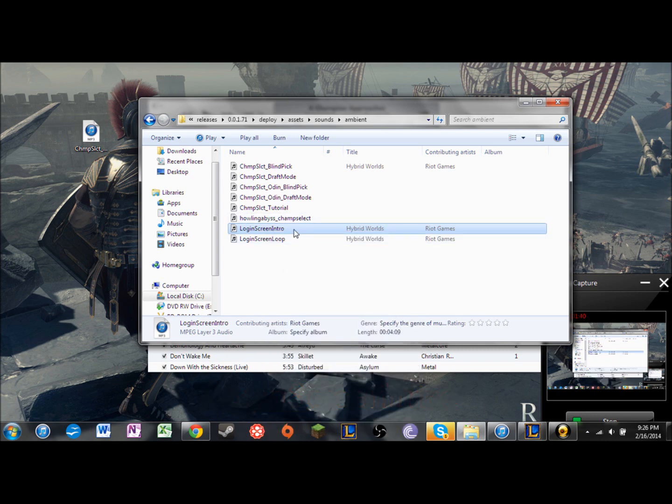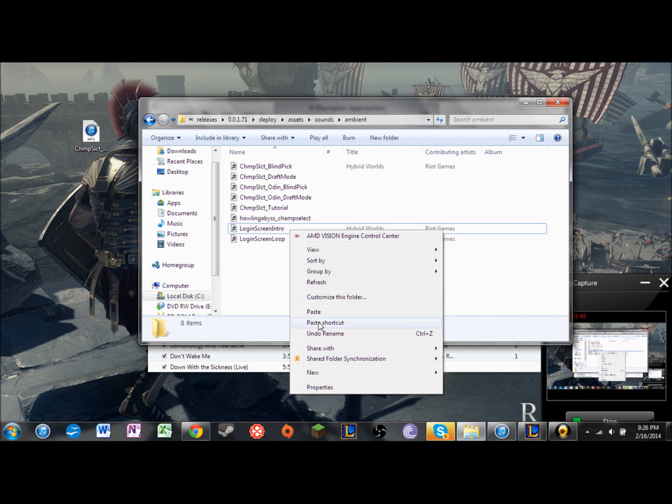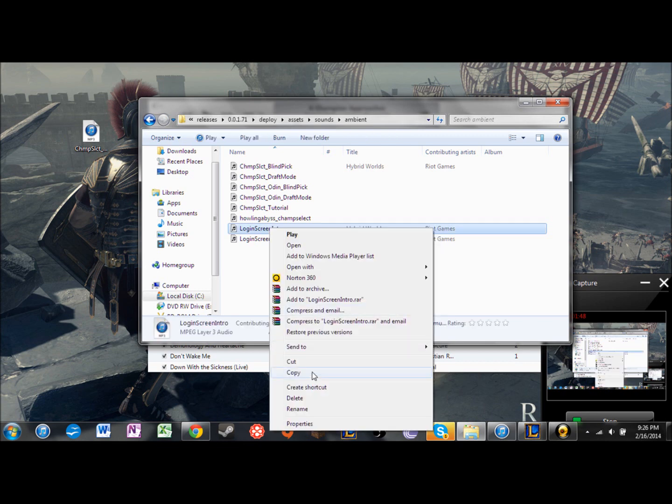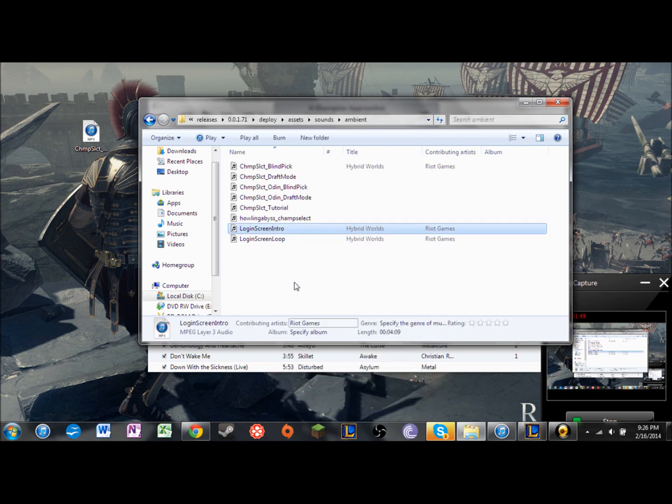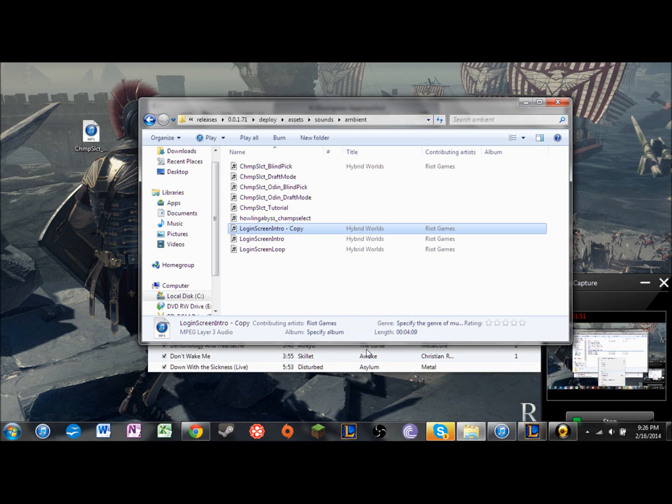So you'll have a copy of it. And if I click on it and you go paste, you'll get a copy of it. You're going to click on it and you're just going to rename it.